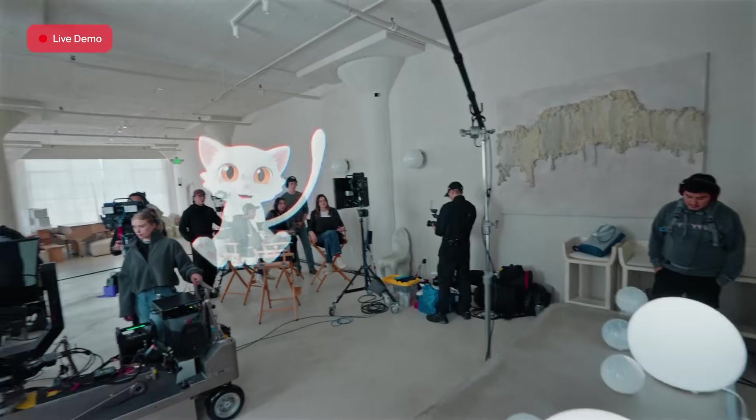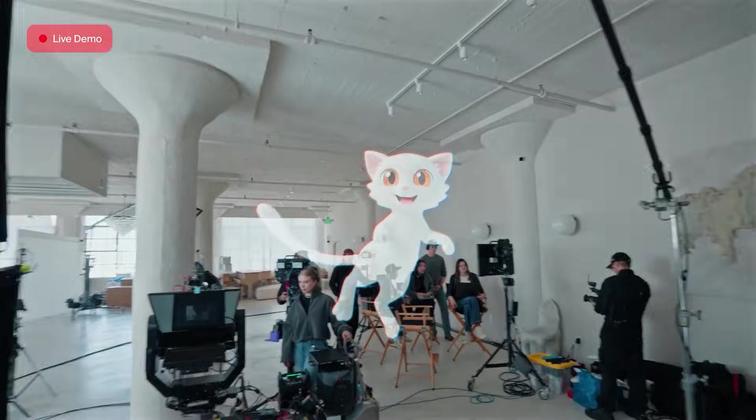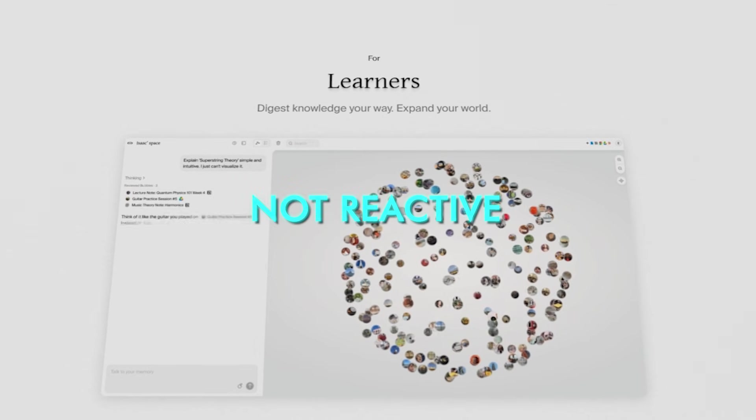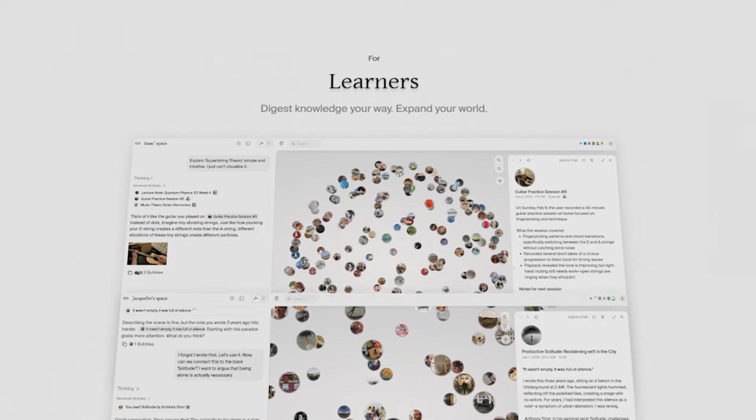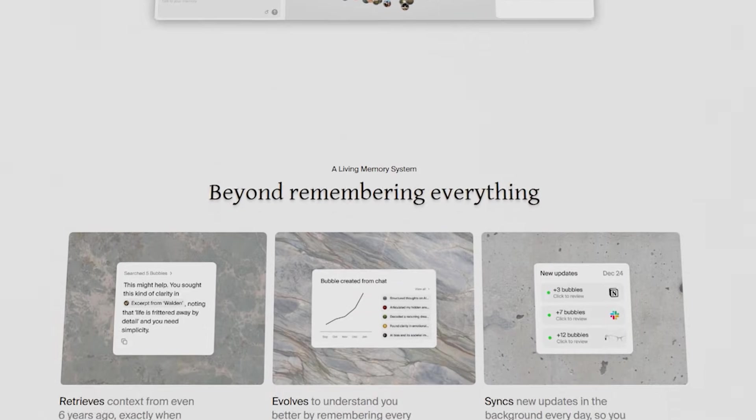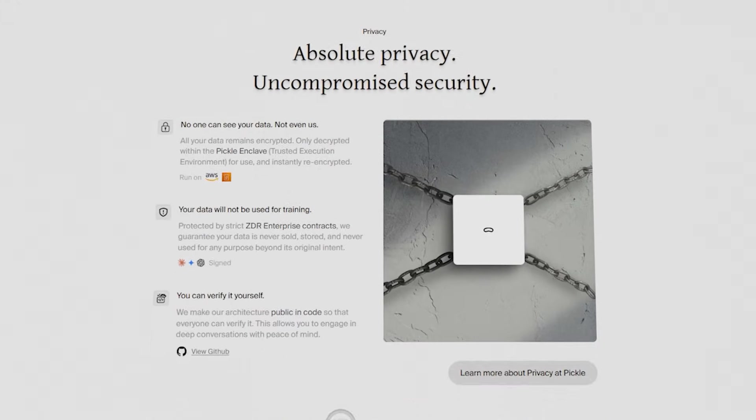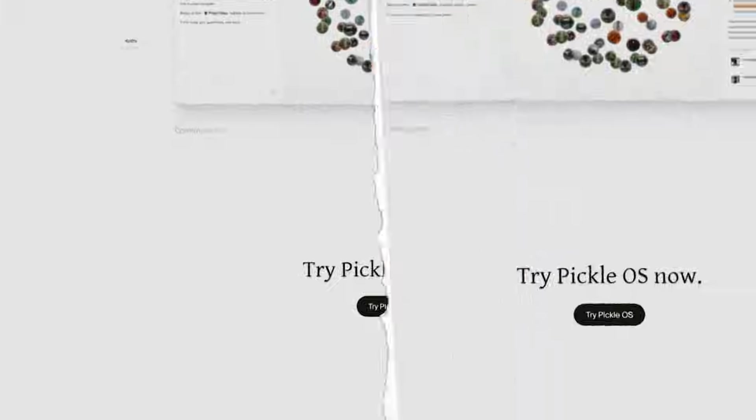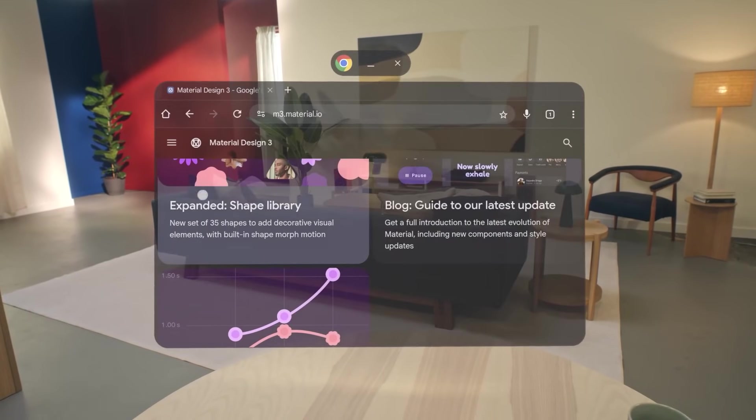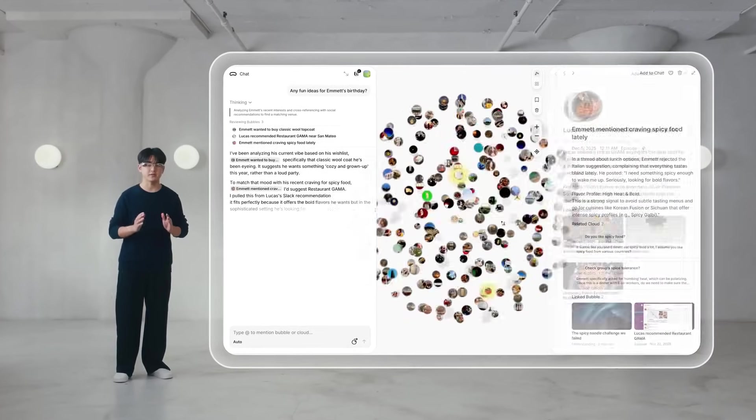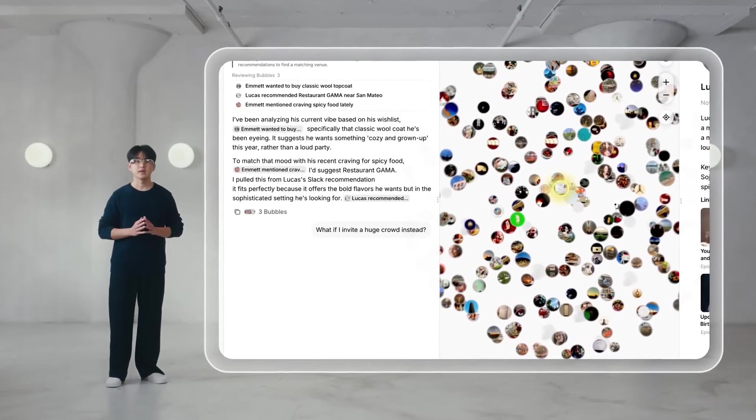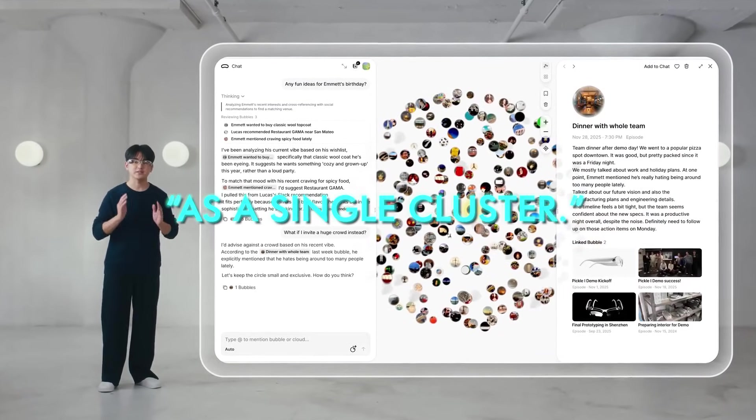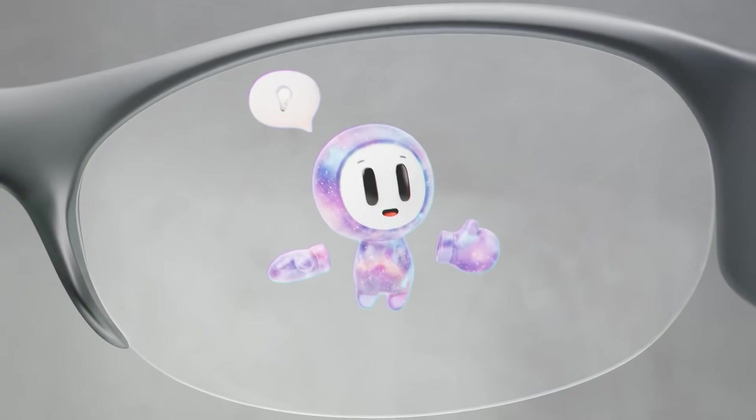That is the philosophical jump they're selling. The next computer is proactive, not reactive. The foundation of that idea is Pickle OS. Pickle describes it as a memory-based operating system built to behave more like human memory than like phone UI. Instead of you opening apps and searching manually, Pickle OS seamlessly collects your context from every source every day and organizes it as a single cluster.